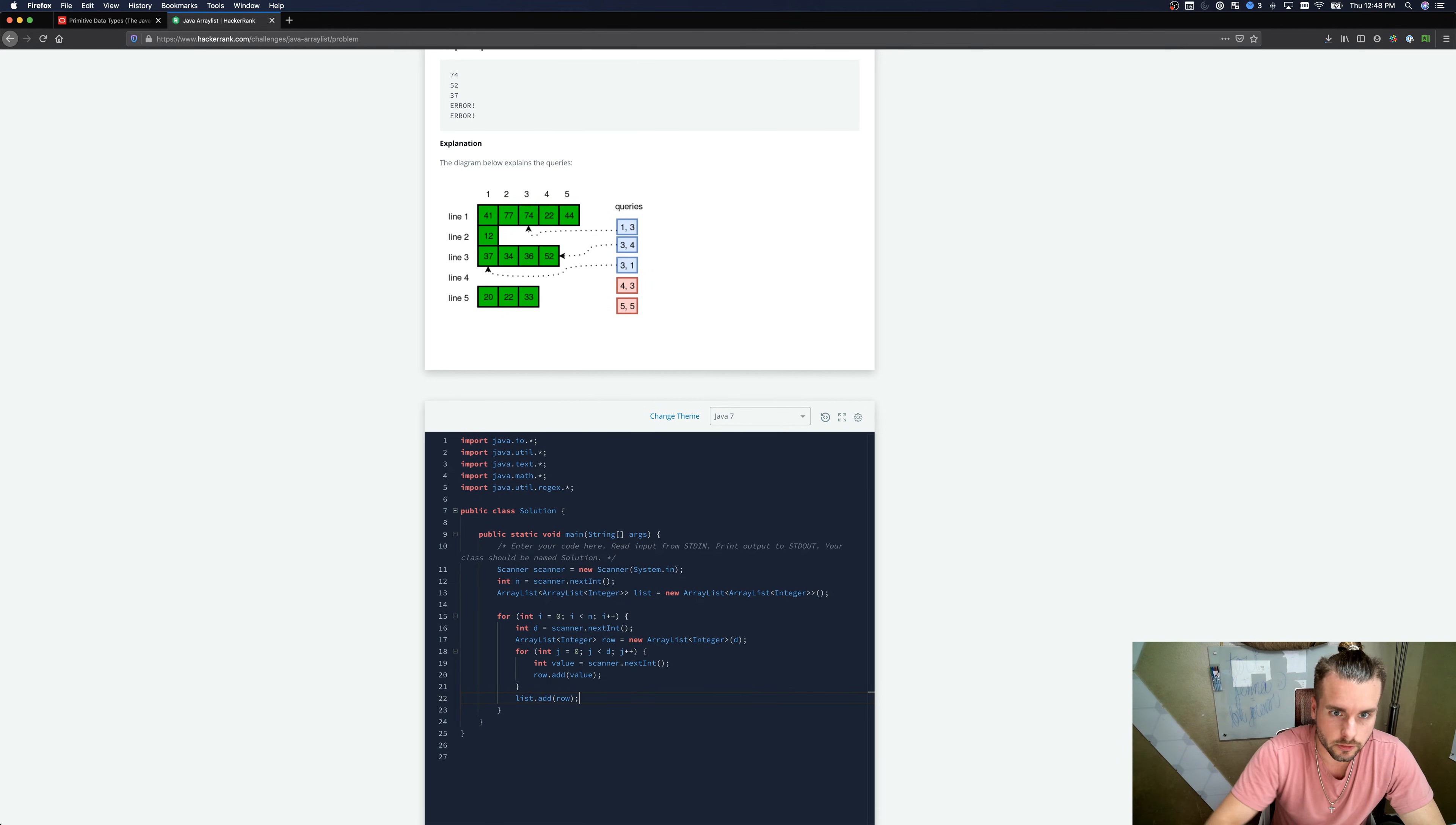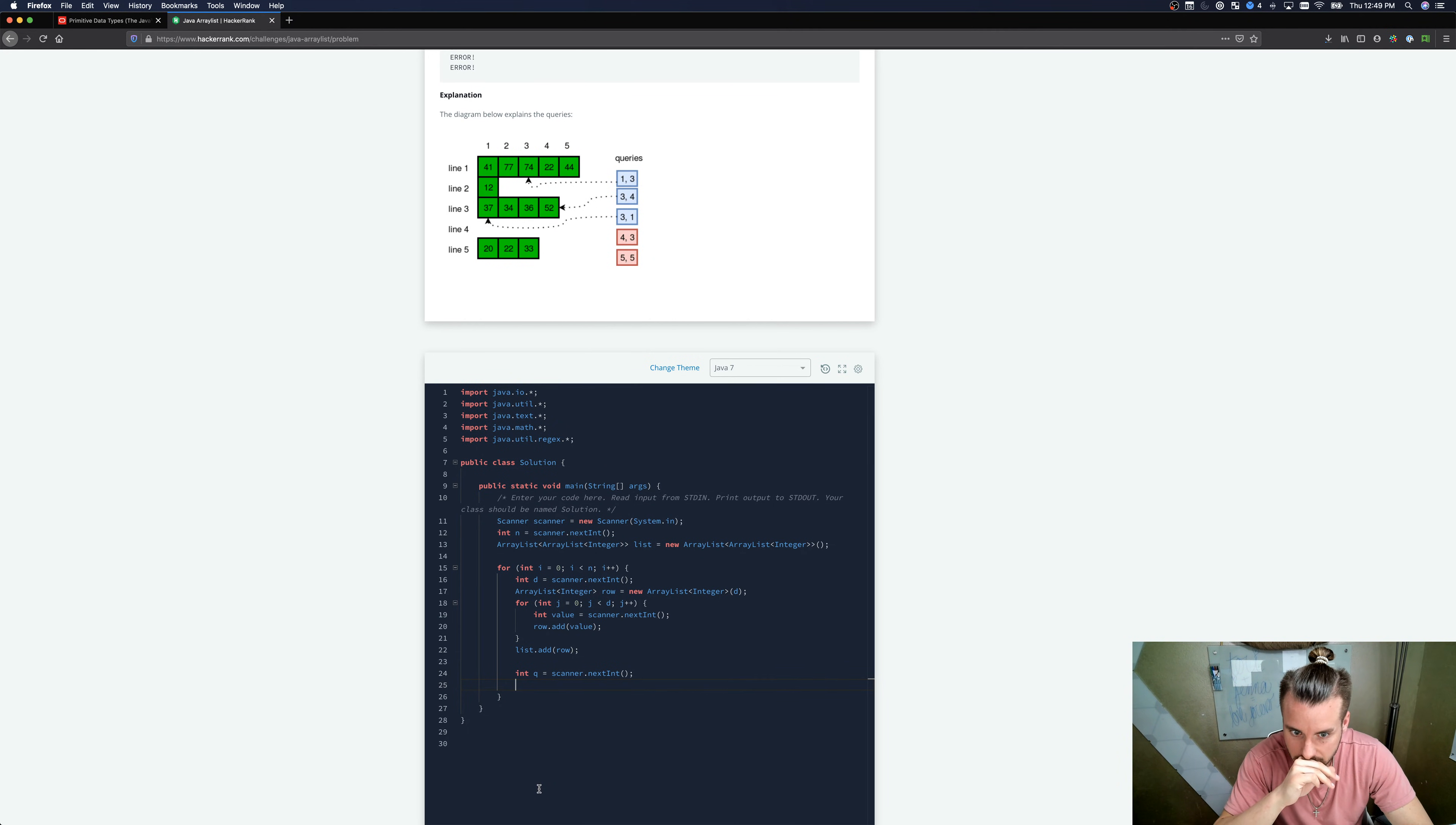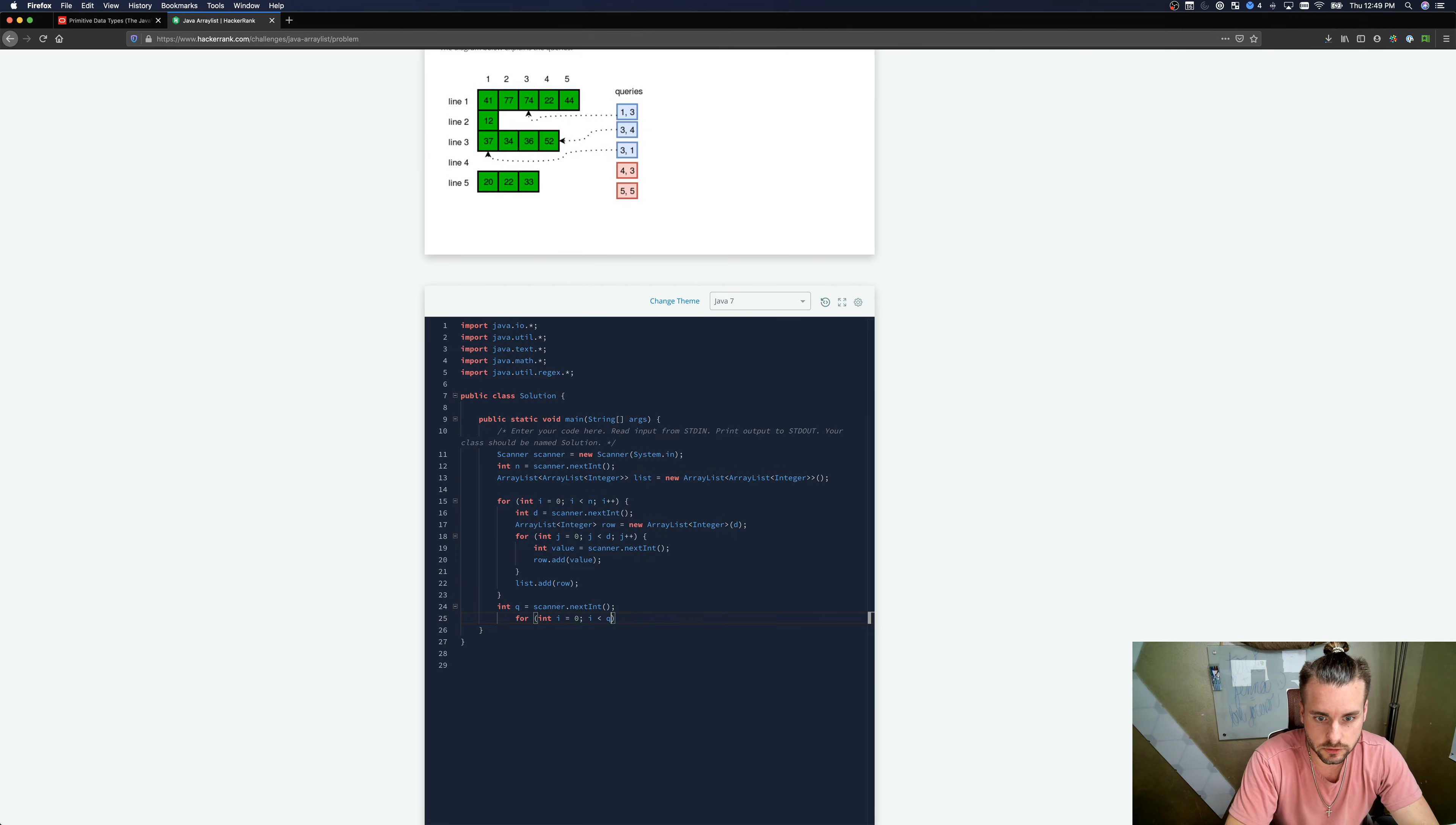We're adding each row to the list. And then we need to get Q. So Q is coming up next right here. Int Q equals scanner. And then we're gonna loop through Q for int I equals. This is supposed to be actually out of the for loop. I made a mistake there. Since this is completely separate, I less than Q, I plus plus.